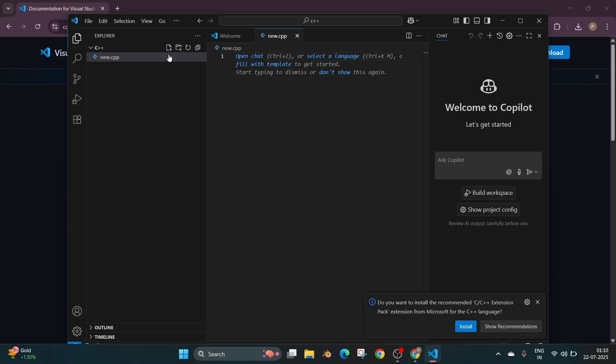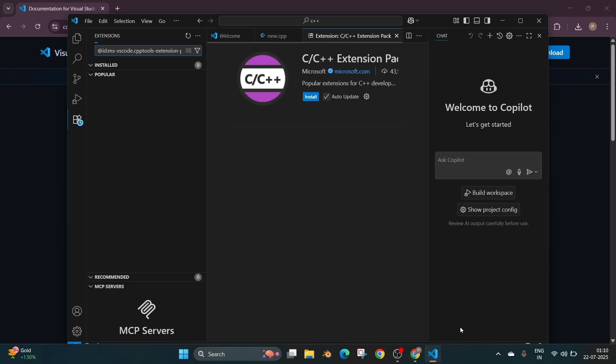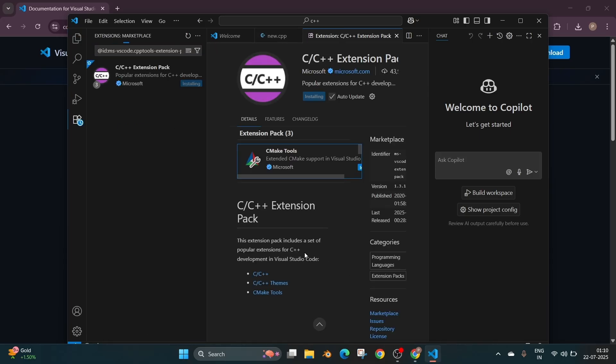So once you create a .cpp file you'll be getting a automatic notification from Visual Studio Code. As you can see it asks us to install a C or C++ extension pack. So it says do you want to install it and here you need to just click on install. And the extension will be installed. So this just helps us with automatic code recommendations and IntelliSense.